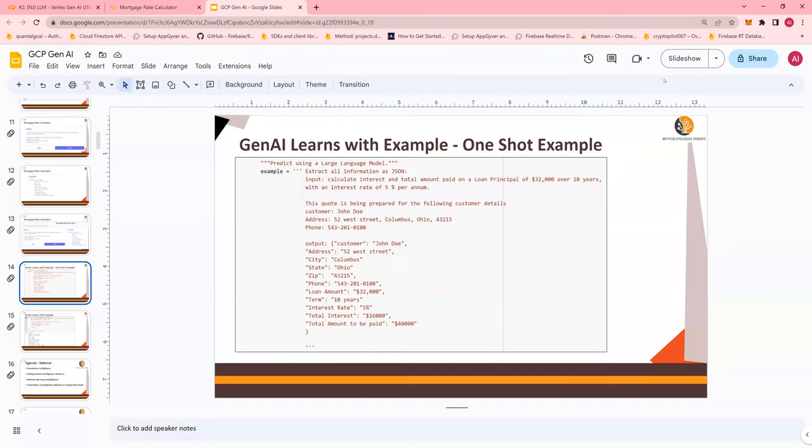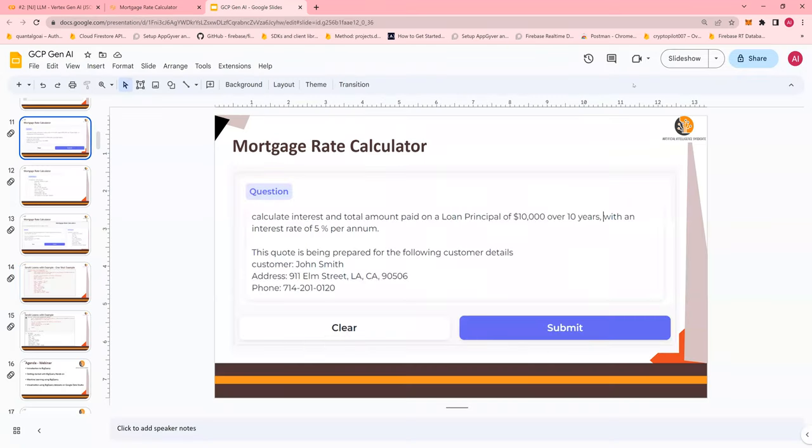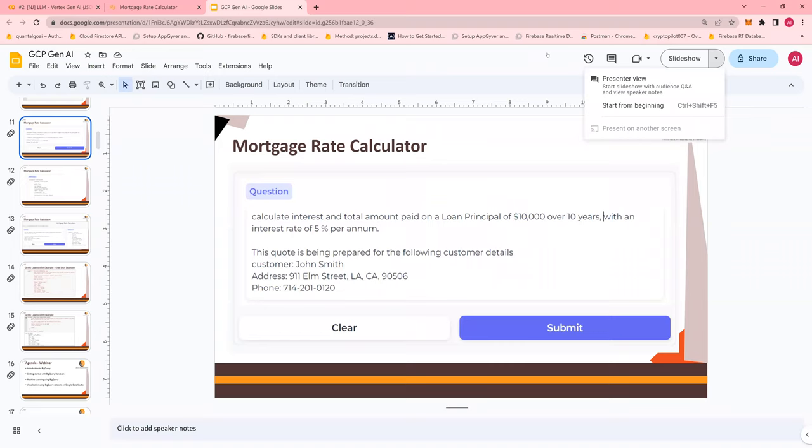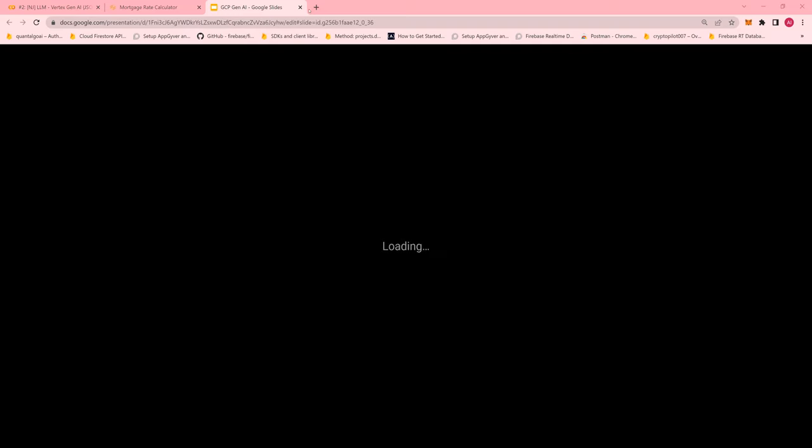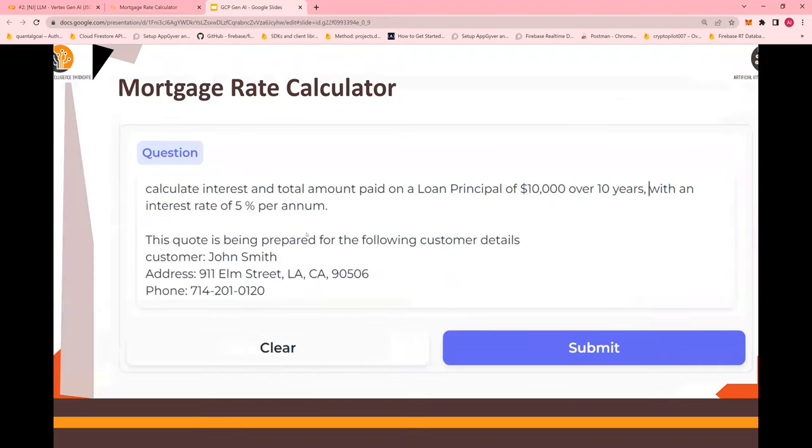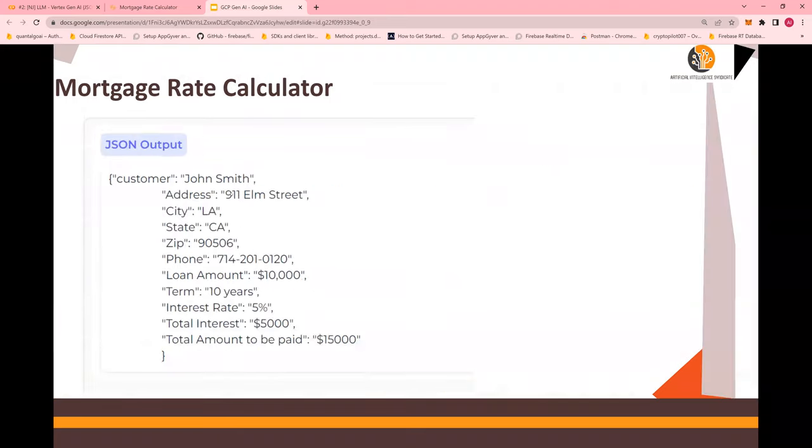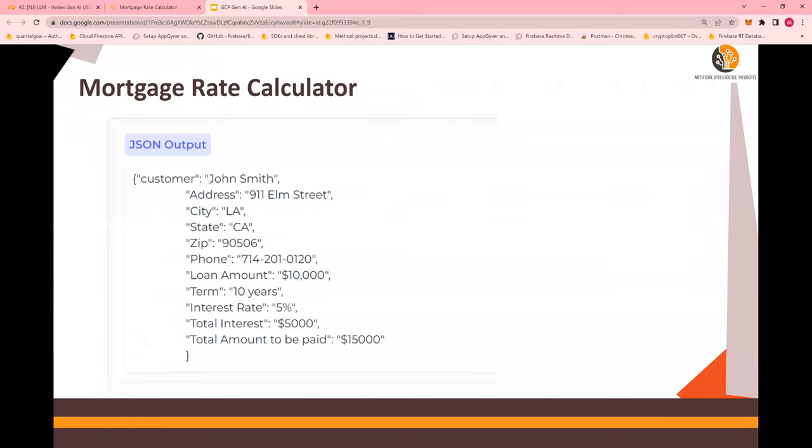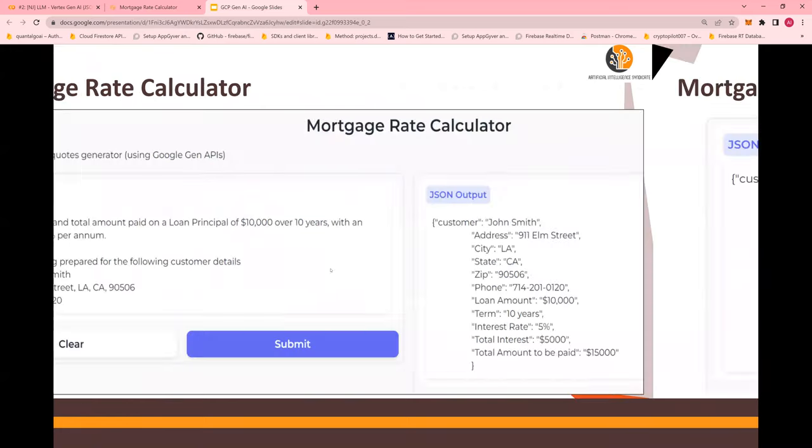Number one, what you're going to do is, in order to do the mortgage rate calculator, you are going to calculate interest. This is your instruction question. Then it provides you the output in the JSON format that you just saw. This is how it looks like.